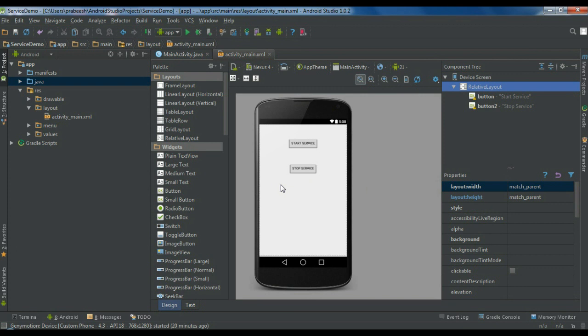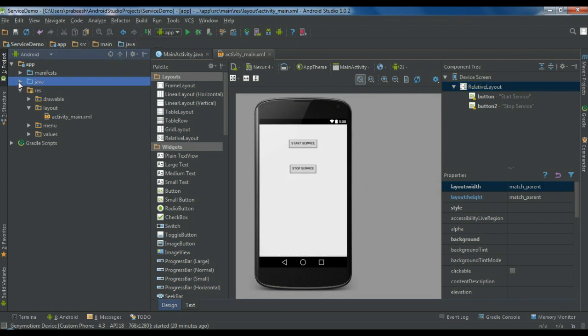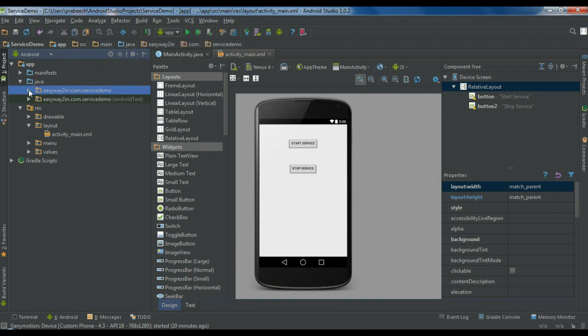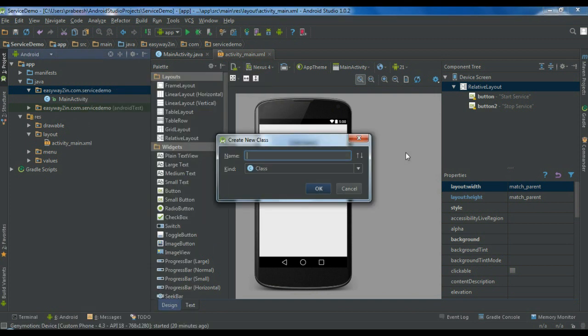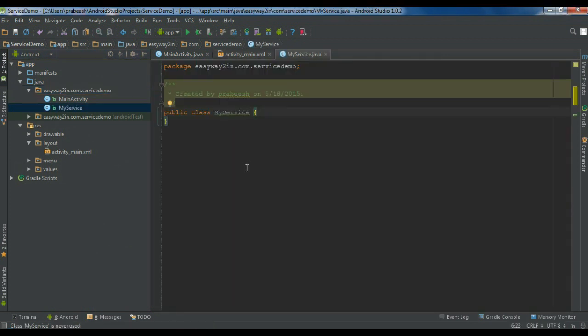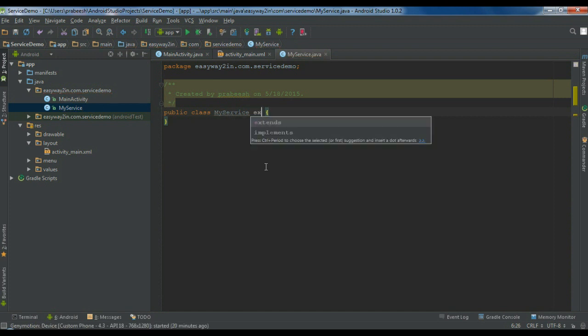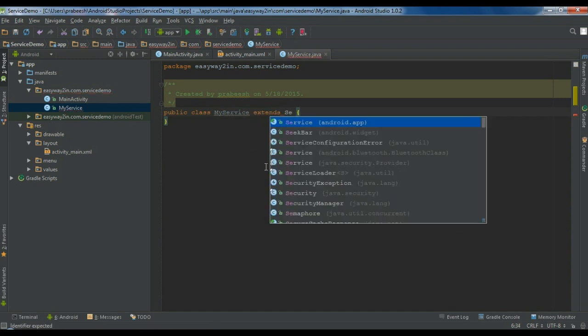To create a service, I need to create a new Java class. Expand the package name, right-click the package, and create a new Java class. I'll name the service 'MyService' and click OK. For creating a service, you have to extend the Service class or any of its subclasses, so here this class extends the Service class.